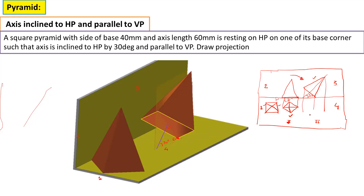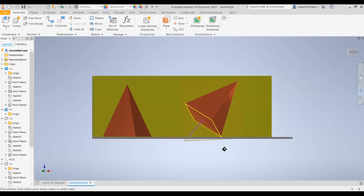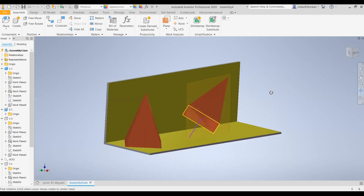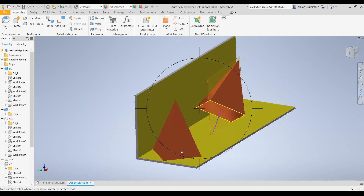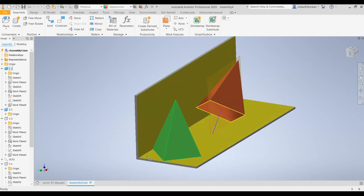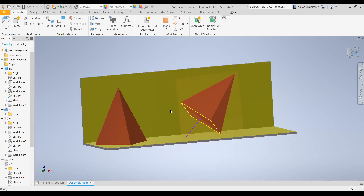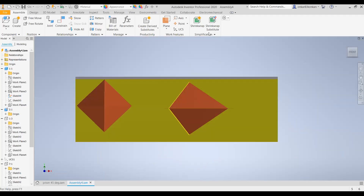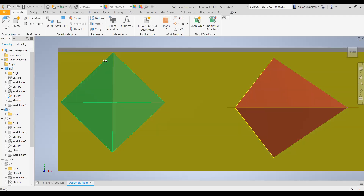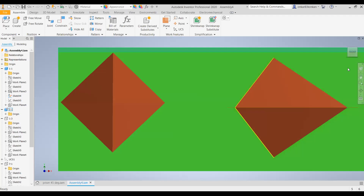You can observe the position in software. In the first stage, the edges of the base are equally inclined at 45 degrees. The first stage front view is a triangle, and the top view is a square with diagonals, where the edges are at 45 degrees. For the second stage, you will just rotate this front view.